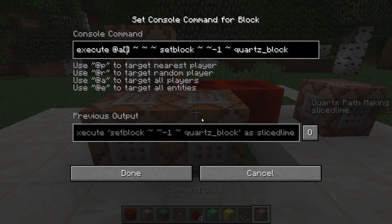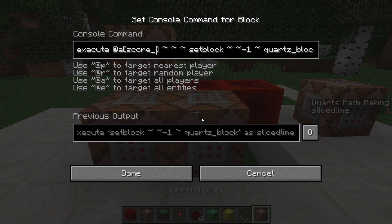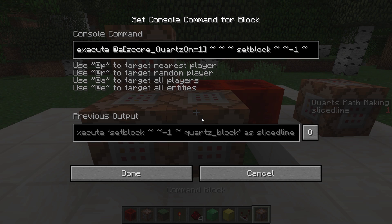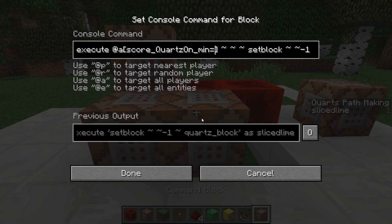Target selector arguments are written in square brackets and in this case they all start with 'score_underscore' and the name of the scoreboard objective — in this case it's 'quartz_on'. There are two forms of this. One is to simply put score_underscore and the name of the scoreboard equals some number, which means at most that number. So that would mean any player who has a score in the quartz_on scoreboard objective that is 1 or less — that's not exactly what we want because it would also match 0. The second form is score_underscore, the name of the objective, underscore again, and min equals a number. This means match any player who has a score in the quartz_on scoreboard objective that is at least 1, which is exactly what we want.